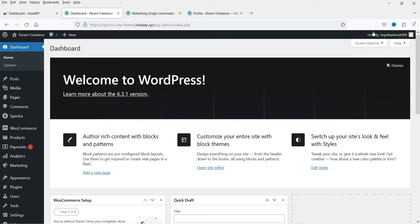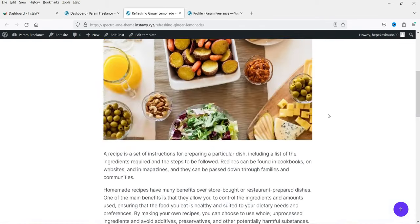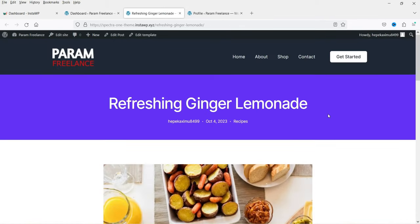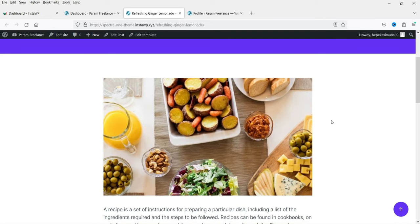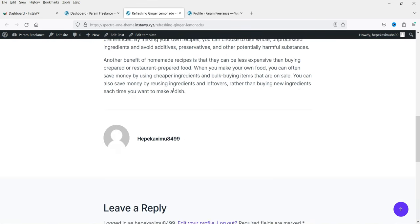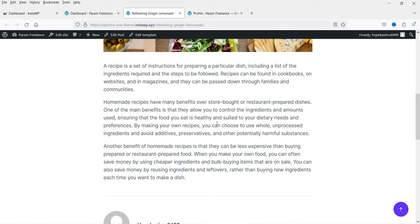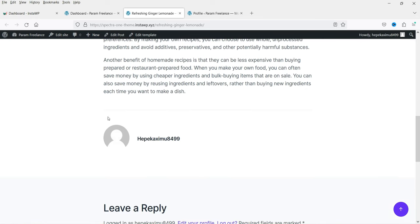Here I'm logged into the dashboard of the WordPress website. Let me show you the default layout of the WordPress blog post on this website. This is a dummy website created using the Spectra One theme, and this is the default layout of the single blog post. We have the featured image, then the content of the blog post, and at the bottom there is this author bio box which is by default added into this theme layout.